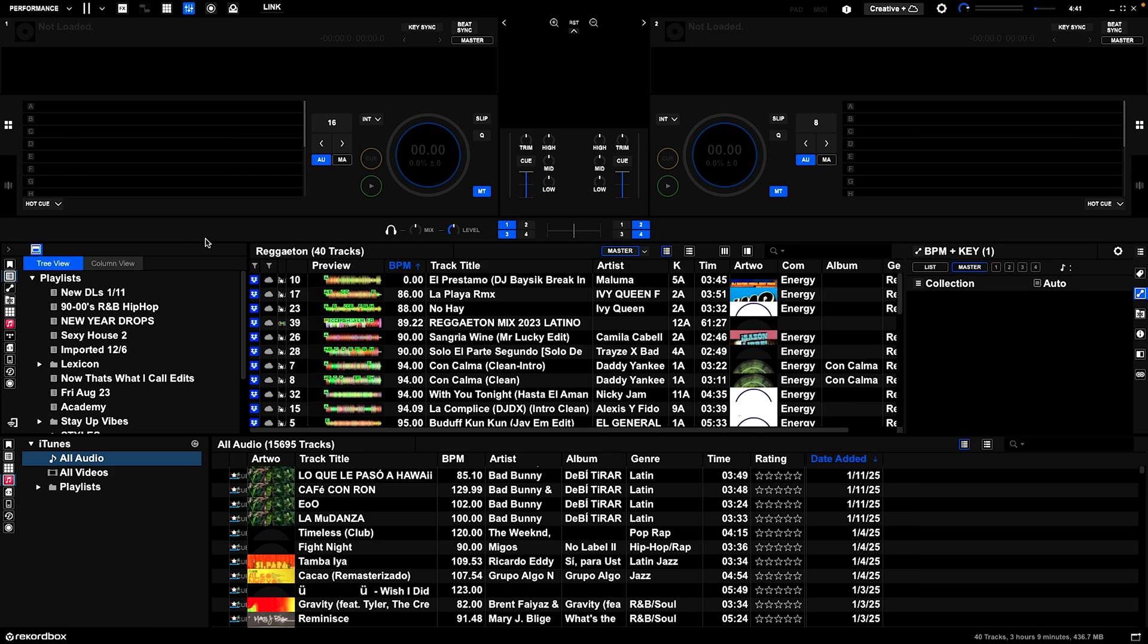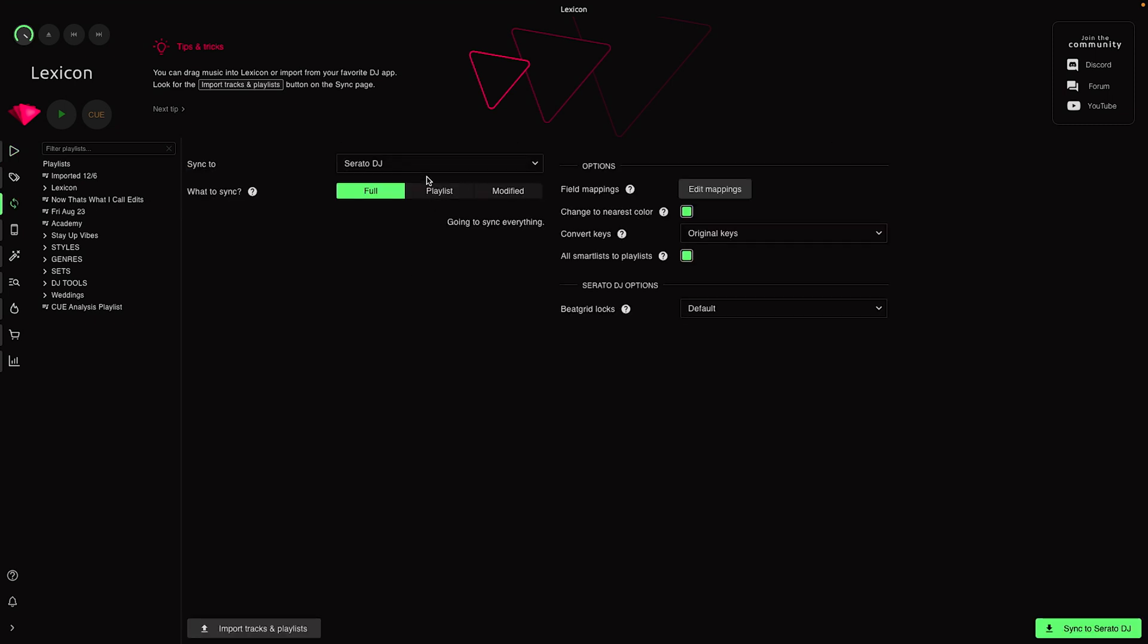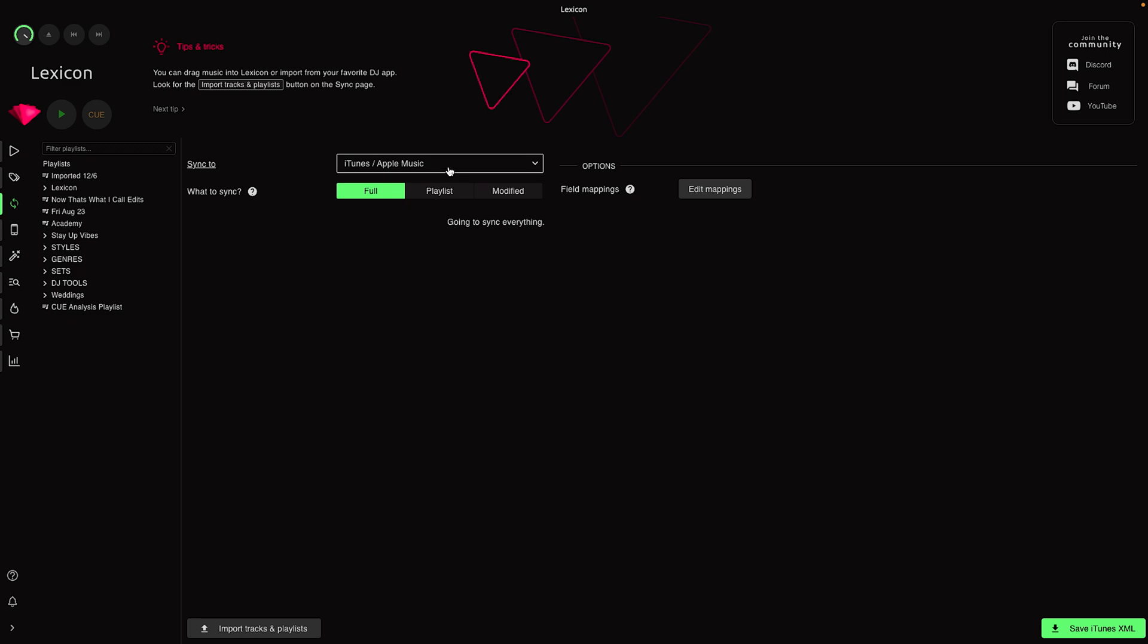Let's go over step two. Lexicon is a software that allows you to sync between DJ software. You can see Rekordbox, Traktor Pro, Virtual DJ, Engine DJ, and it also lets you sync in your iTunes library.